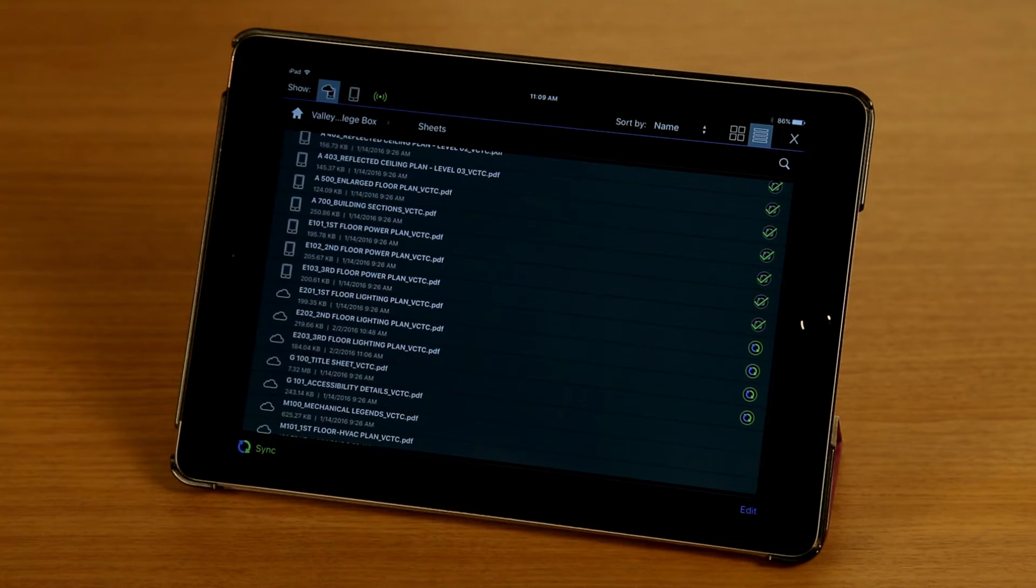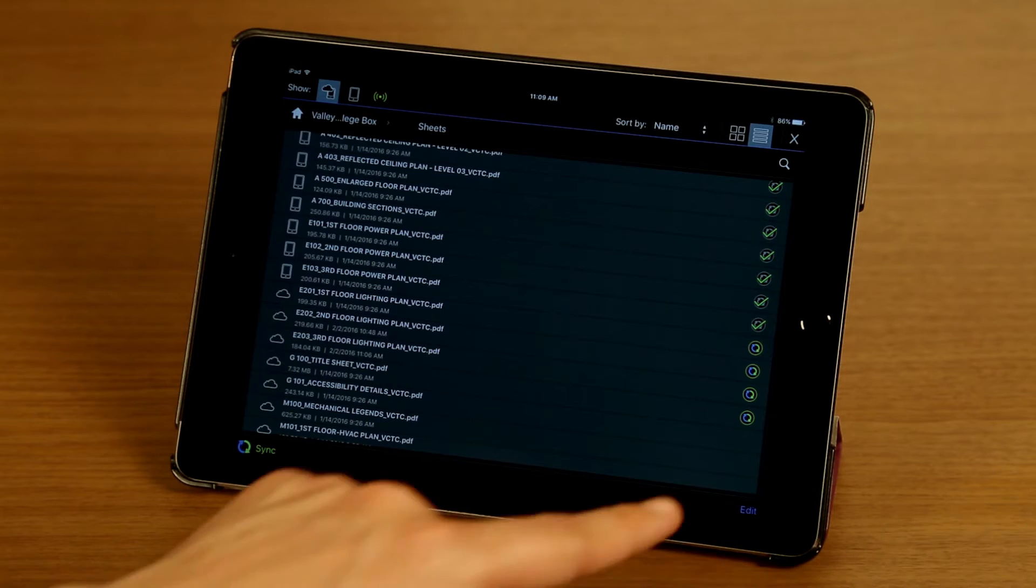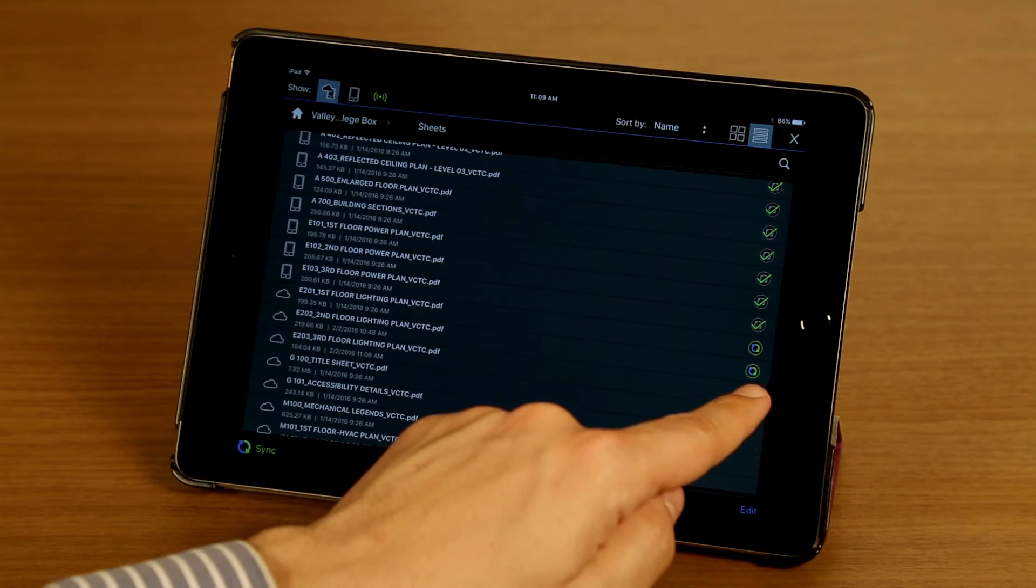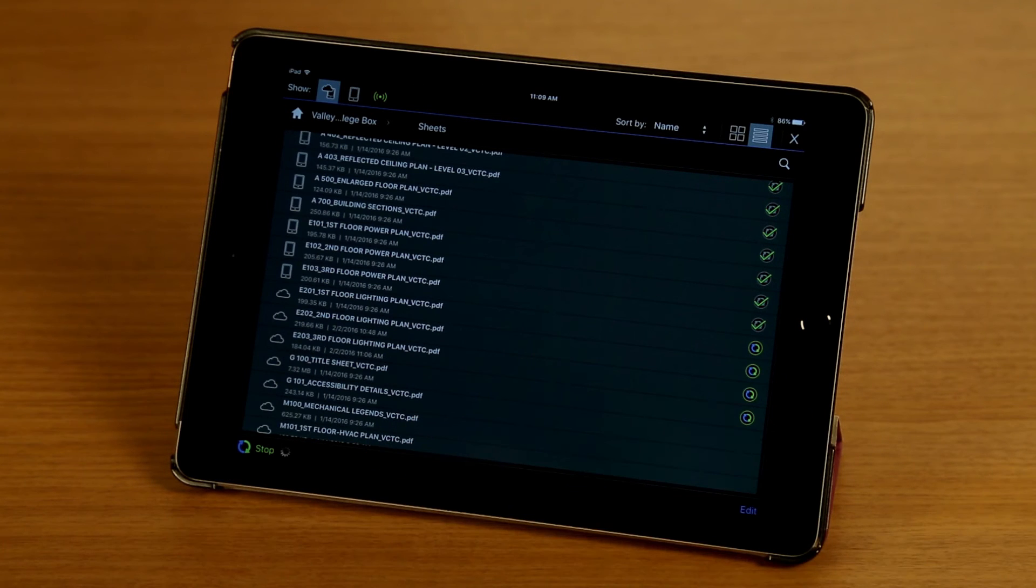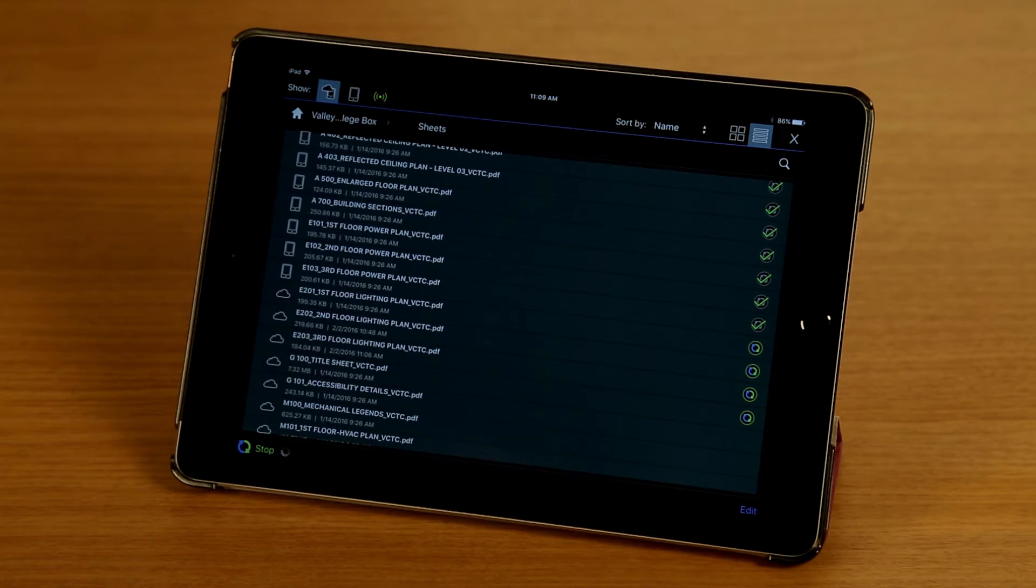I can also tap on the badge itself, which will sync down just that individual file.